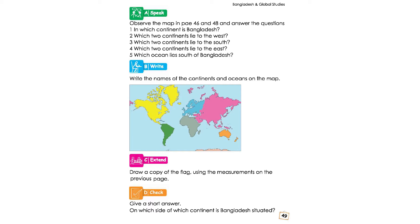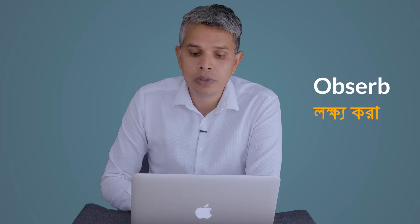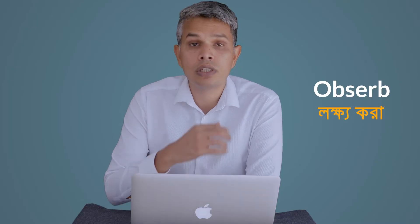Page 49, Chapter 8. Observe the map on pages 46 and 48 and answer the questions. We are going to do the map.